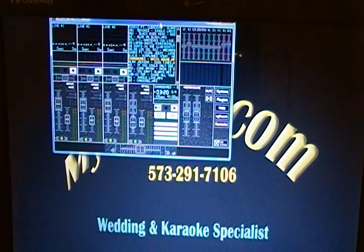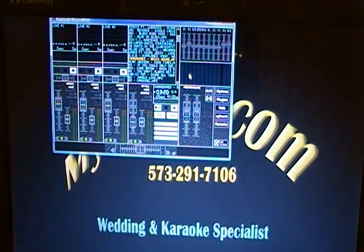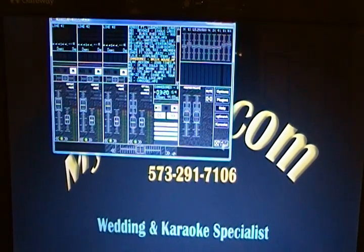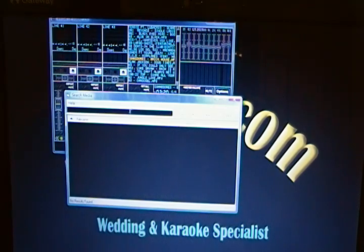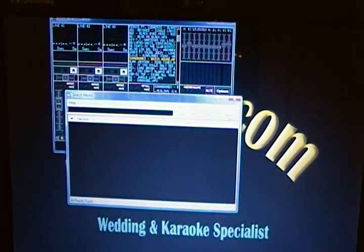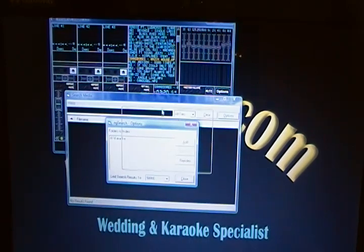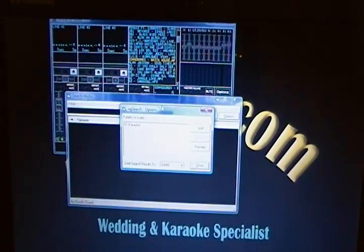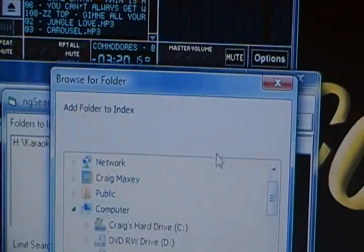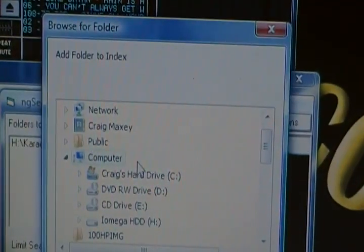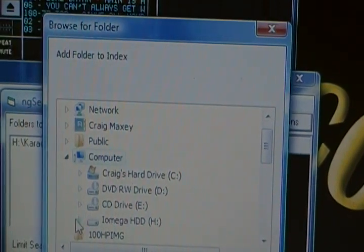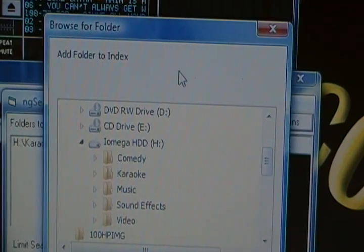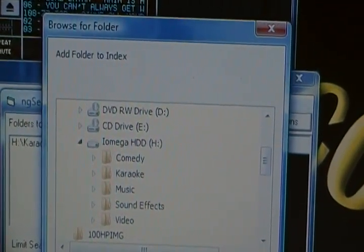With our virtual DJ studio, whenever we click on ng-search, that's going to open up our search window. Now, this is the window we're going to use to find our songs. When we click on options, we're going to see ng-search options screen pop up. And within that, we're going to be able to click on add, find where our files are. In this case, they're on a separate hard drive. We're going to click on that on the karaoke file and hit OK.